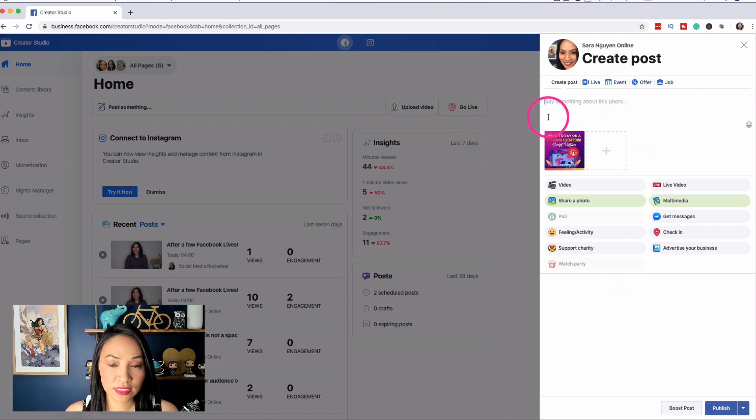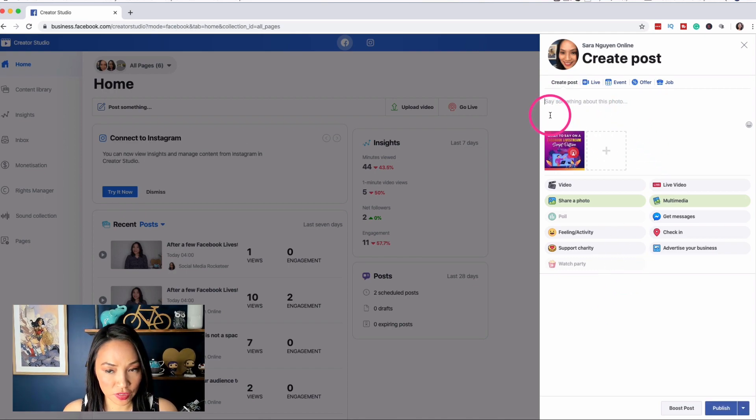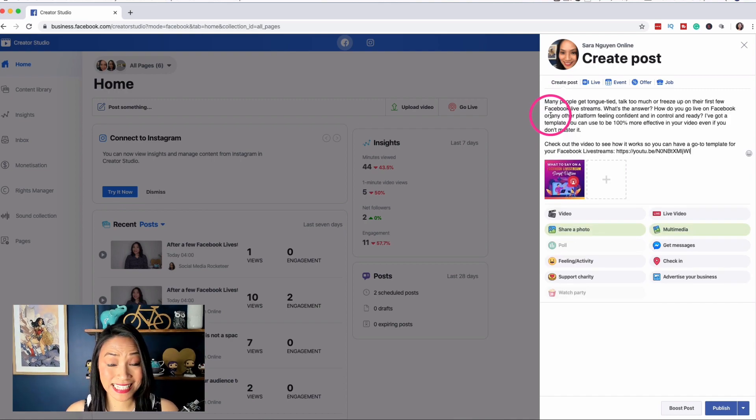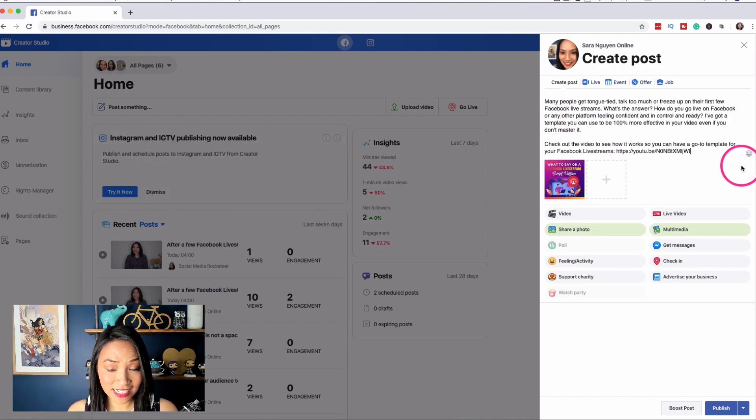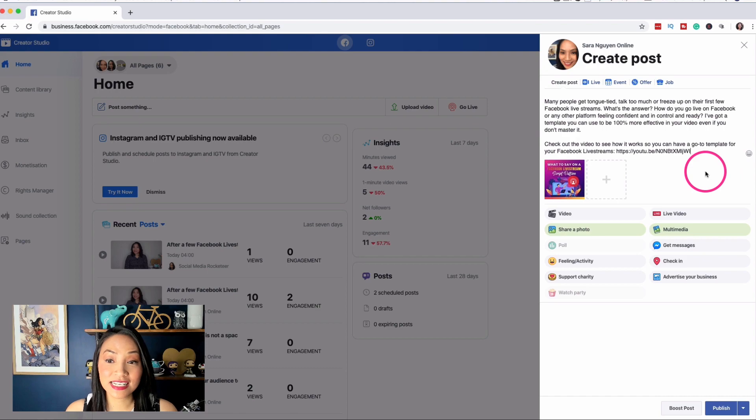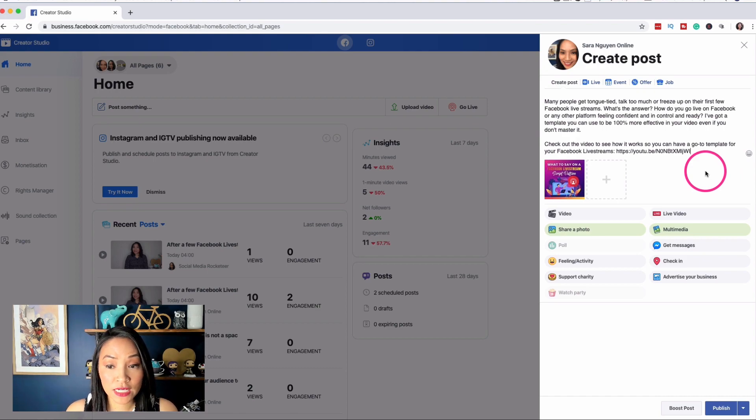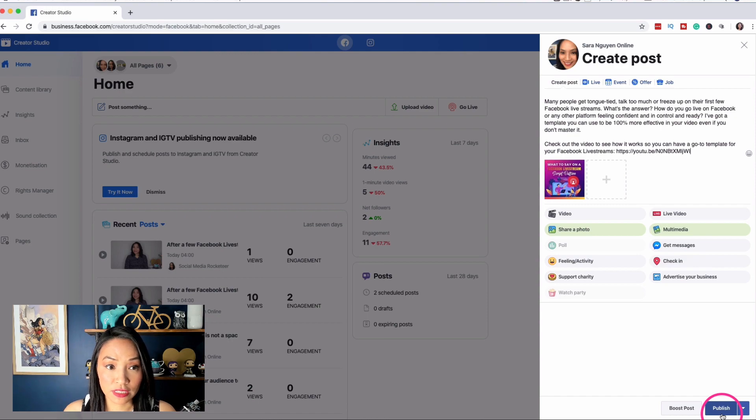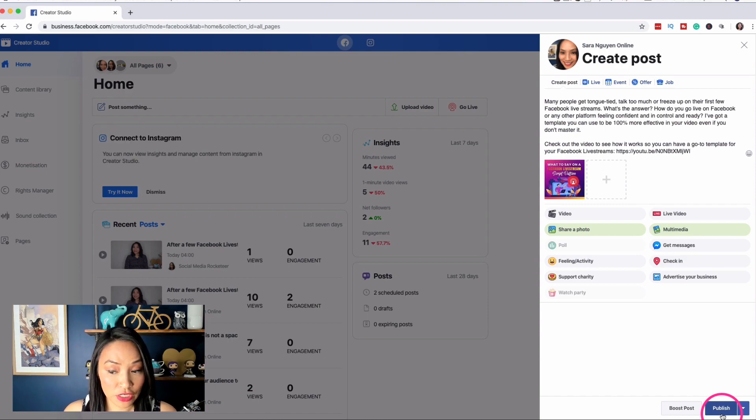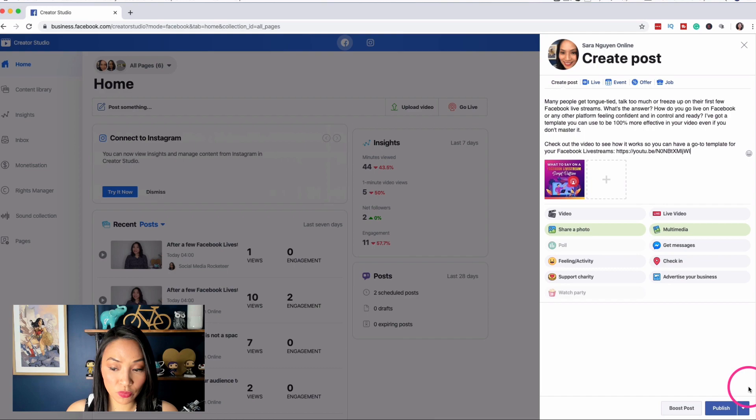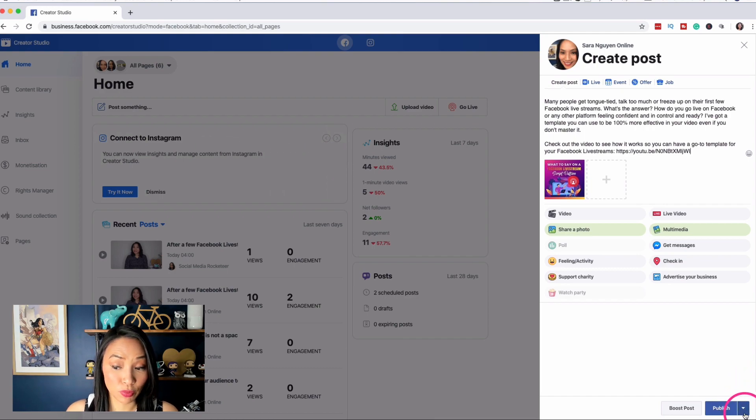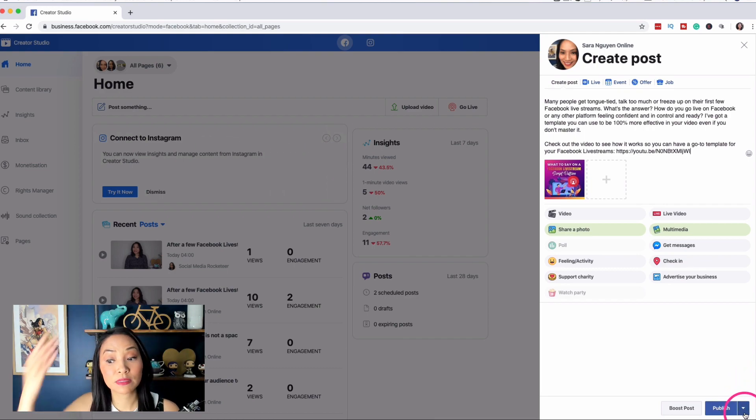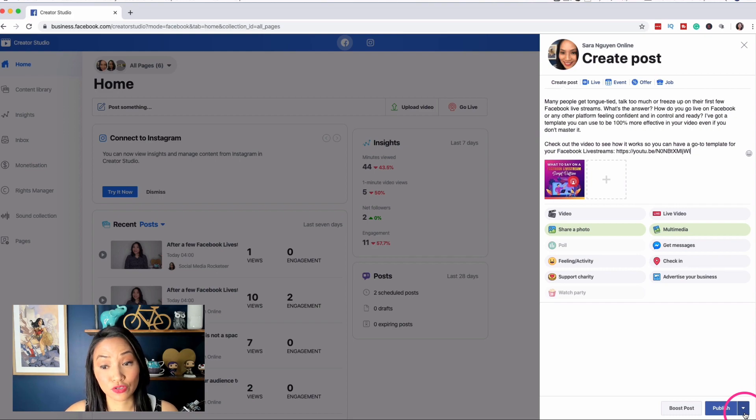In this section where it says, say something about this photo, I'm going to go ahead and paste some text and a link. And this is essentially creating the post. Now I don't want to hit the publish button because that will then post it directly to my page. Now I don't want to select publish because we want to schedule our posts. If we select publish at this stage, it will post it directly to the page.